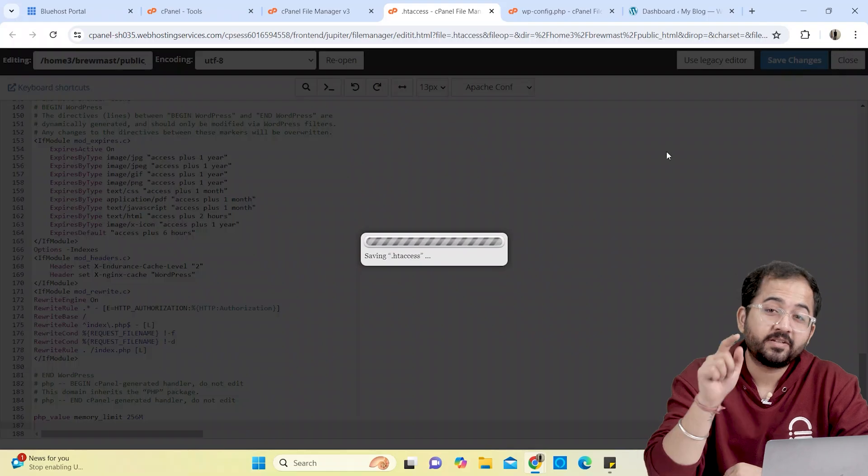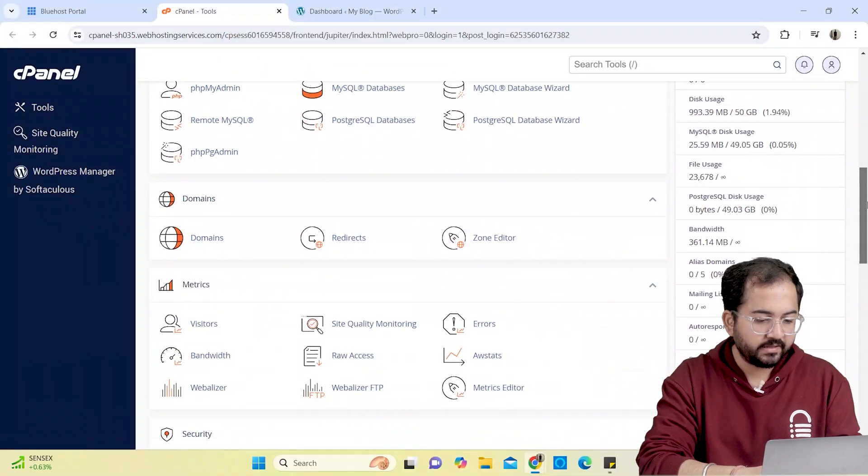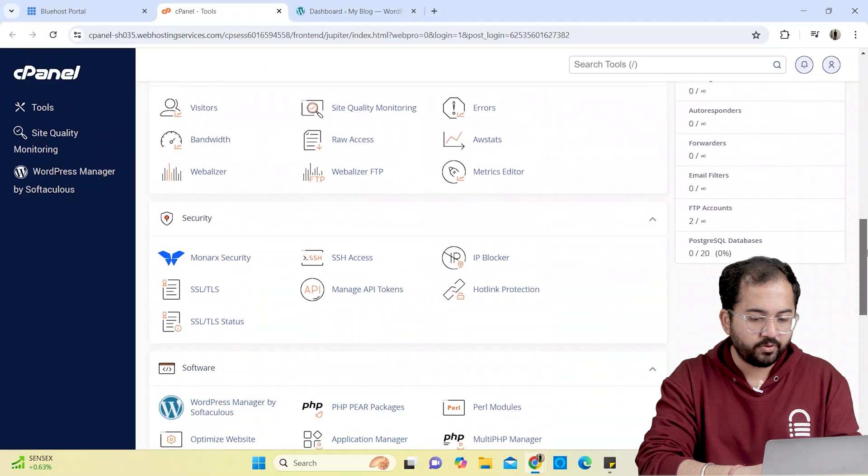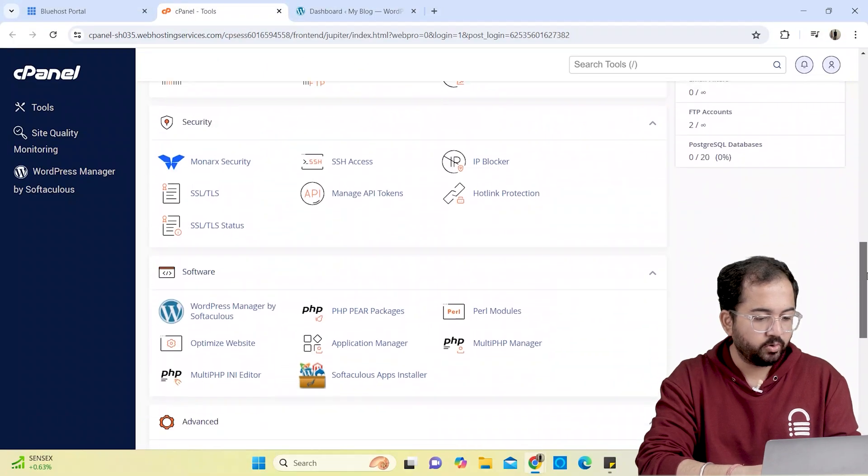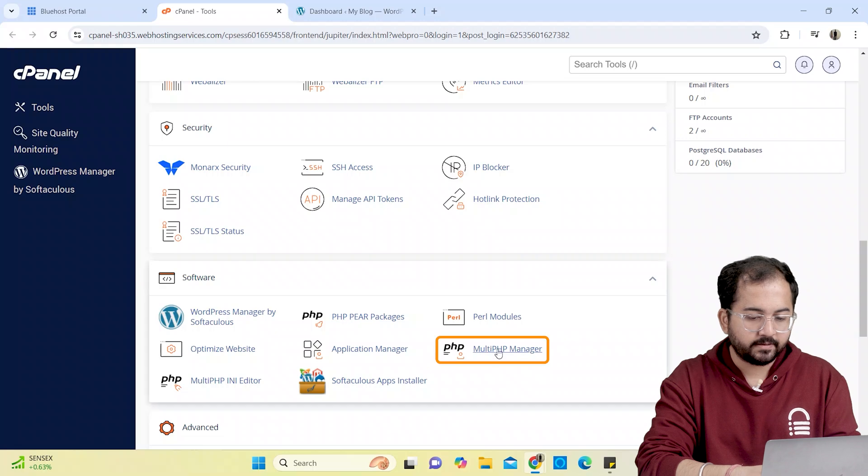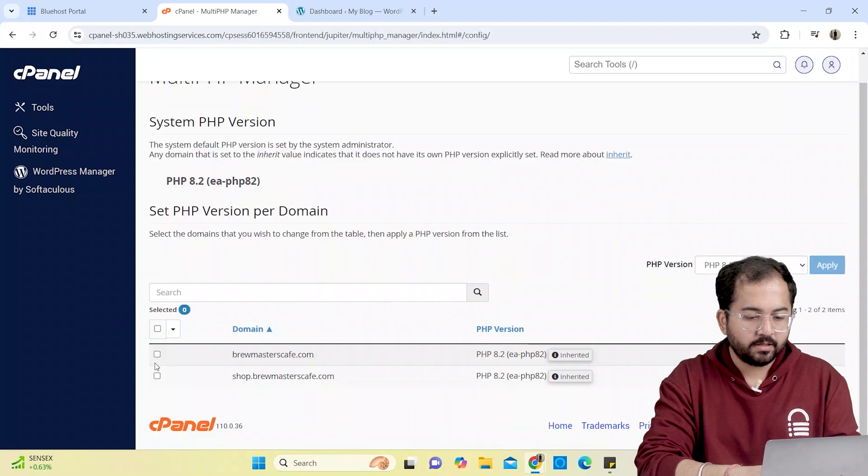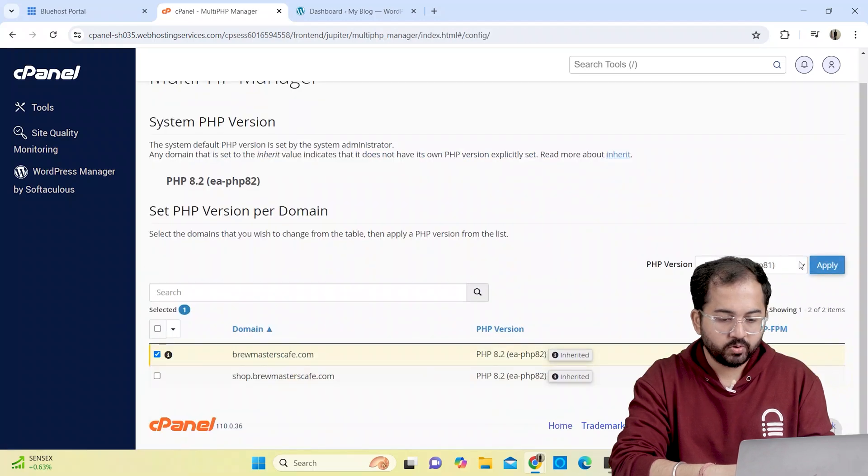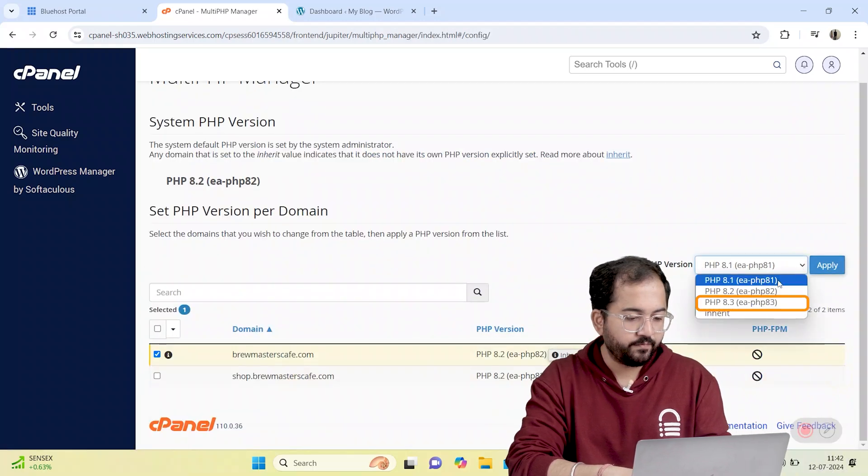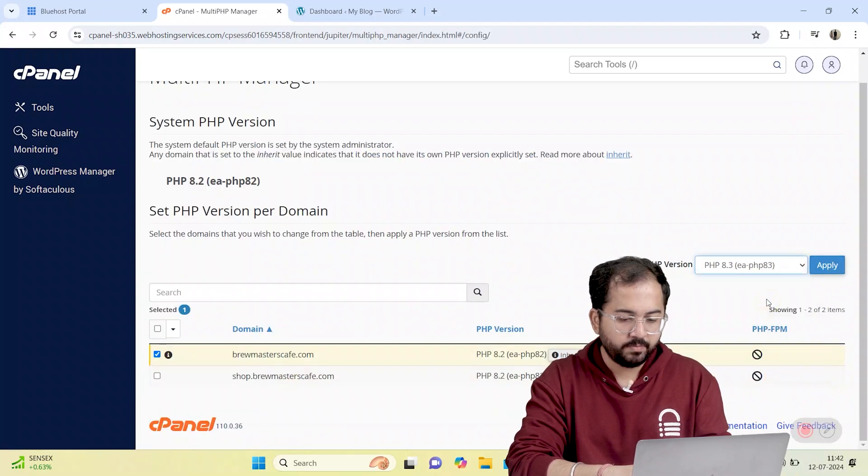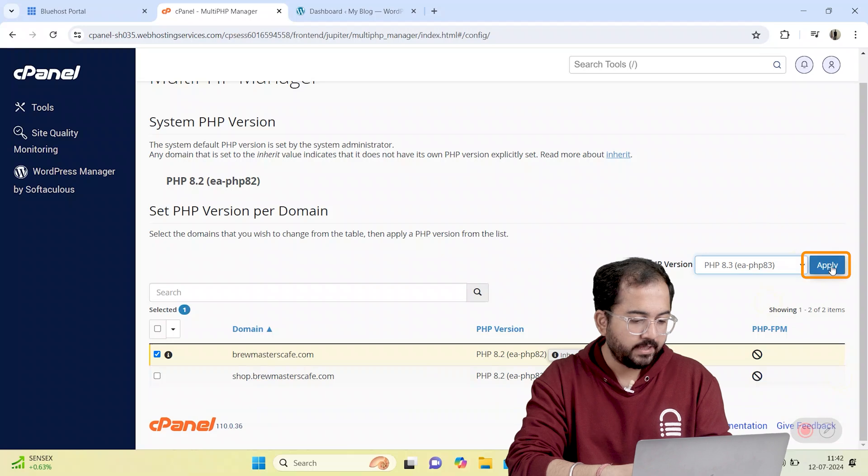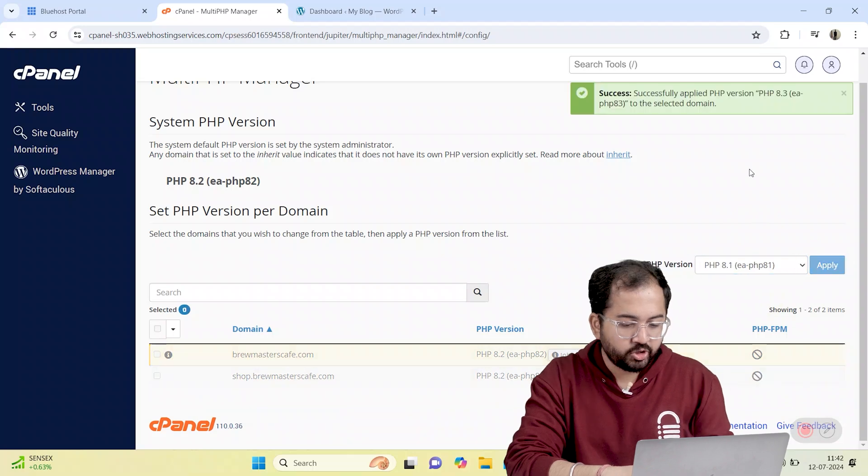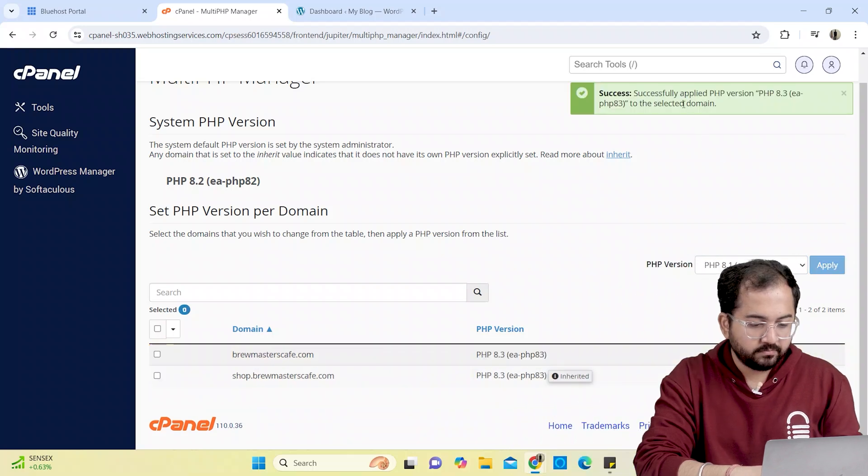If this still doesn't work, your WordPress site may be running on an older PHP version. This should be 7.4 or higher. So at the cPanel dashboard, I'll scroll down and select this option. Tick the box next to your current site, choose the latest PHP version from this drop down and hit apply. And it should solve your problem.